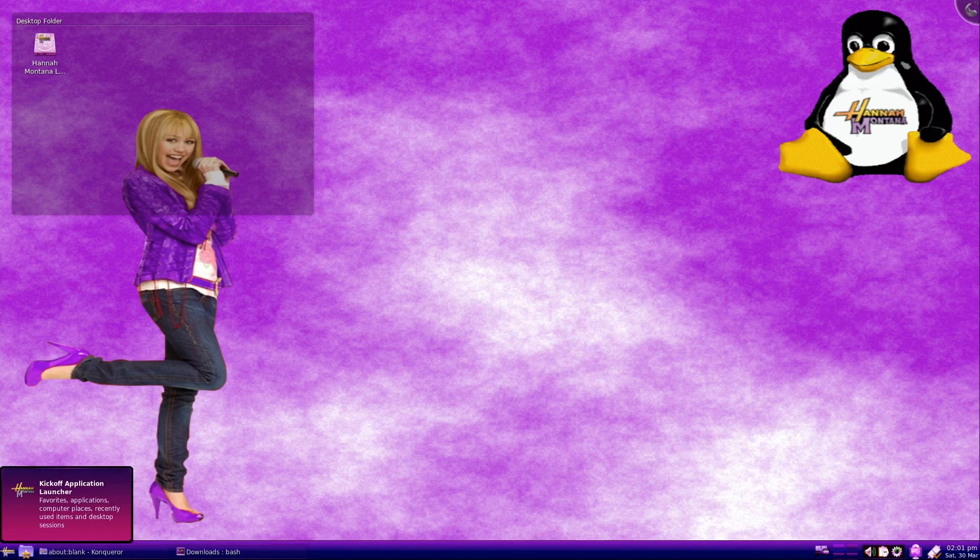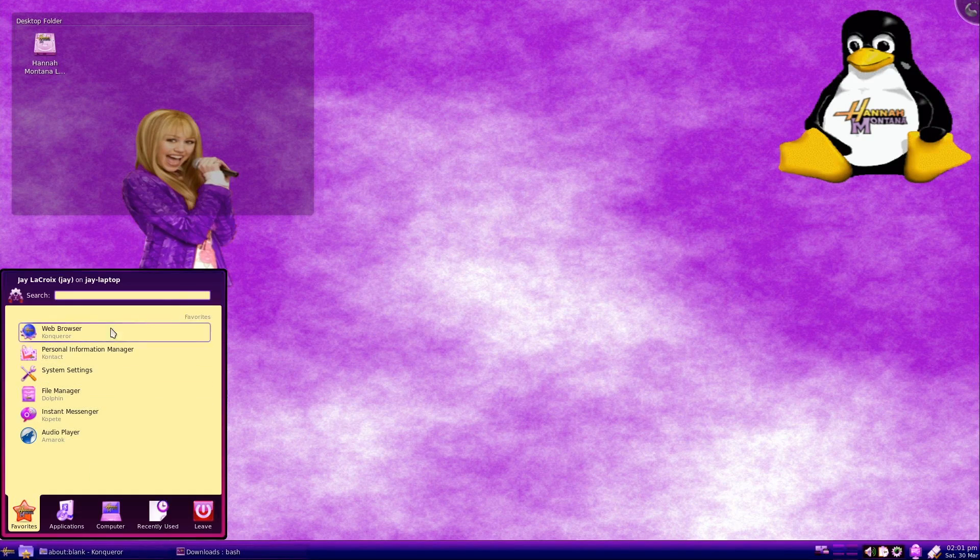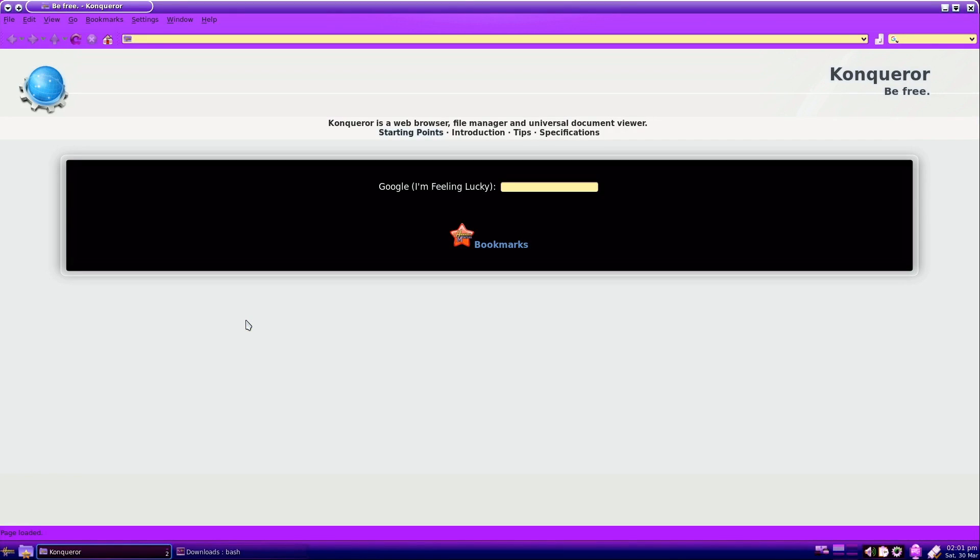For the web browser, it has Conqueror, which is this one right here. I mean, who needs Firefox or Google Chrome? Conqueror is awesome.